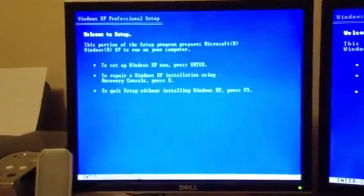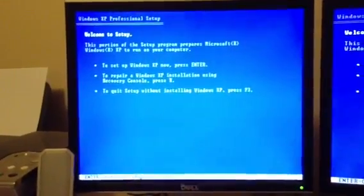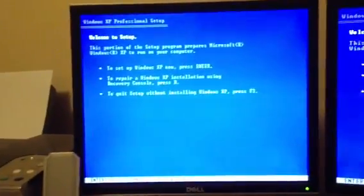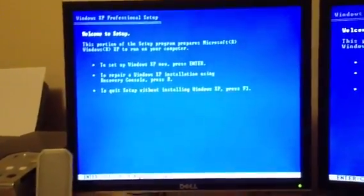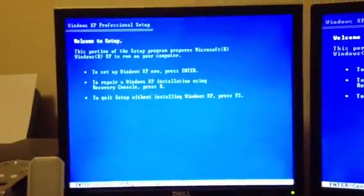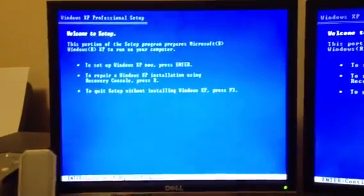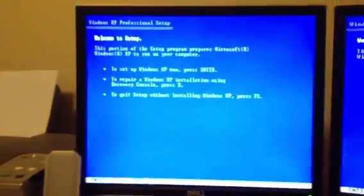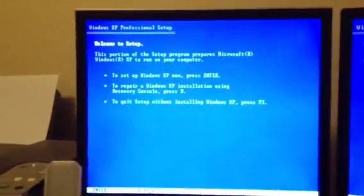OK, to set up Windows XP press Enter. To repair a Windows XP installation using recovery console press R. So I'm going to press R this time.